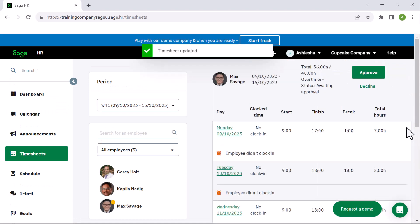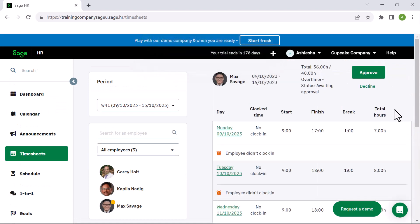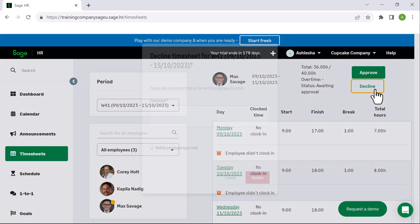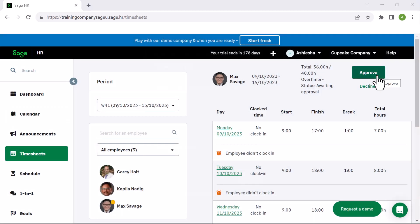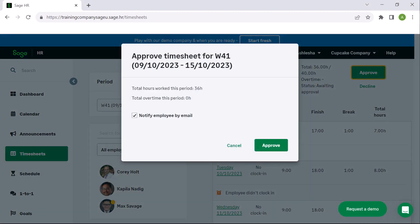If you decline the timesheet, you can make comments to indicate why it was declined and check the box to notify the employee. When approving, you can decide whether you want a notification email to be sent to the employee.